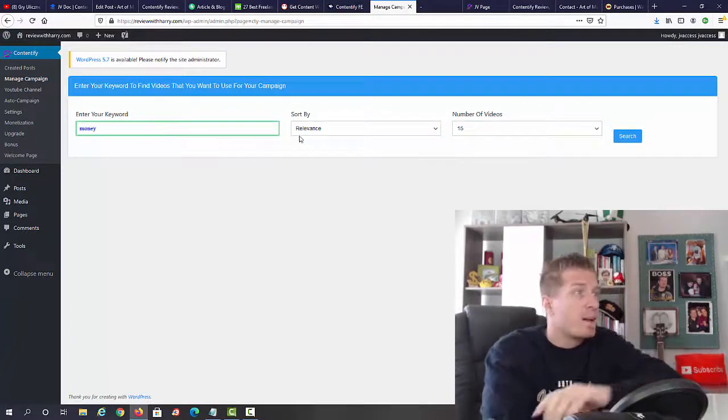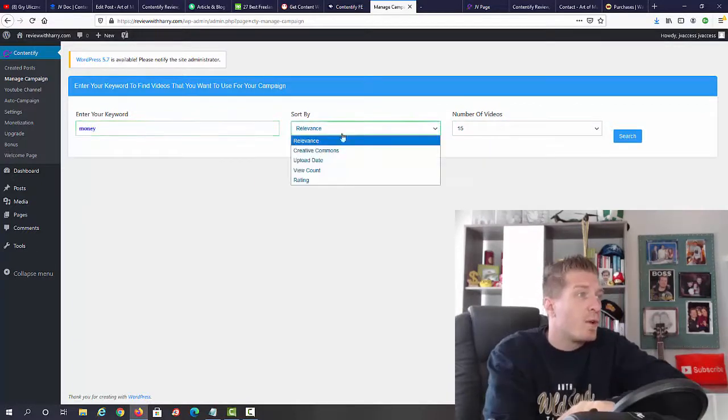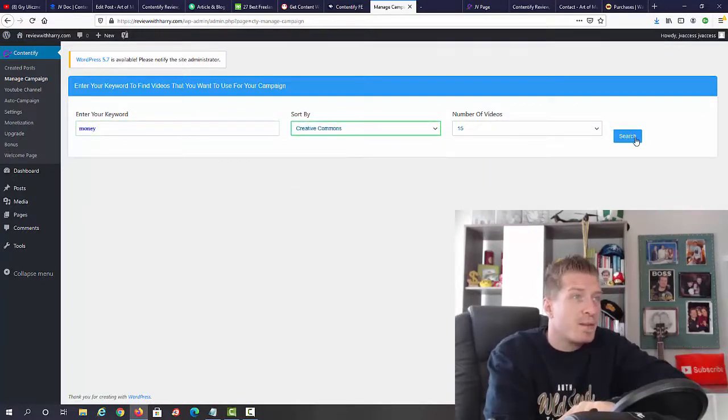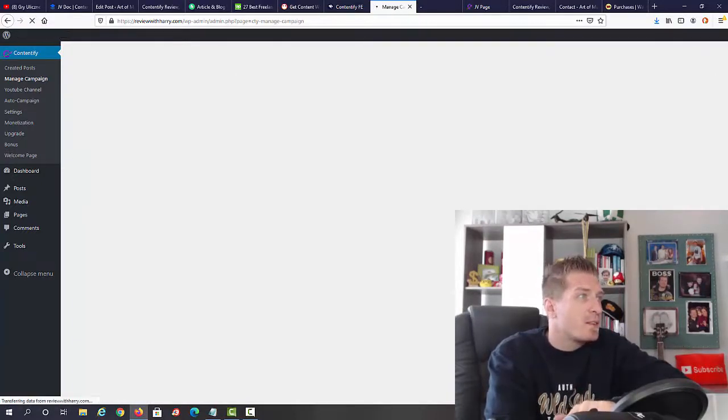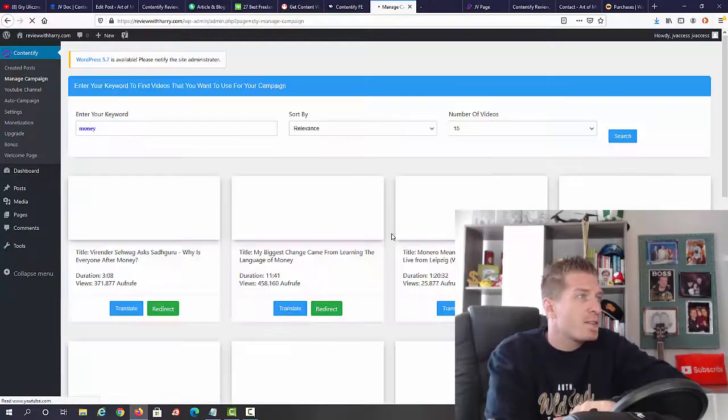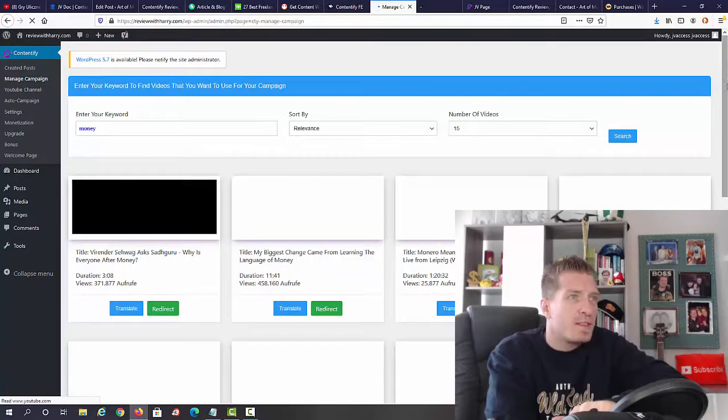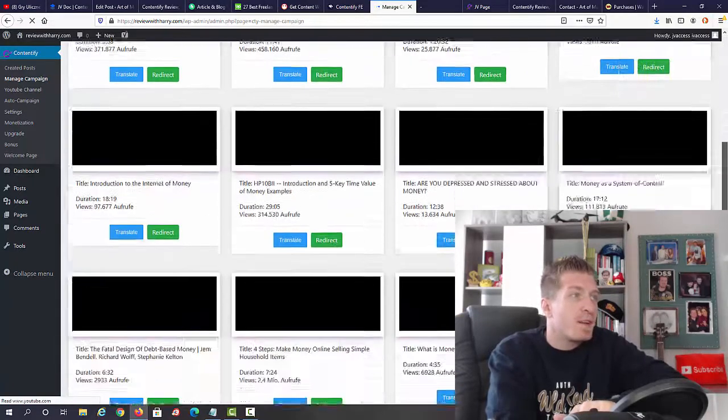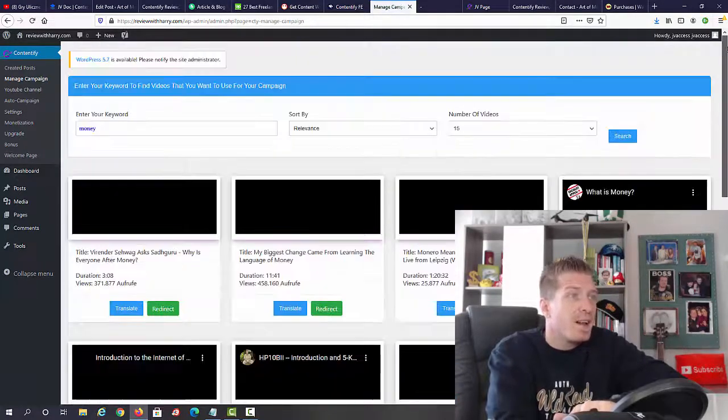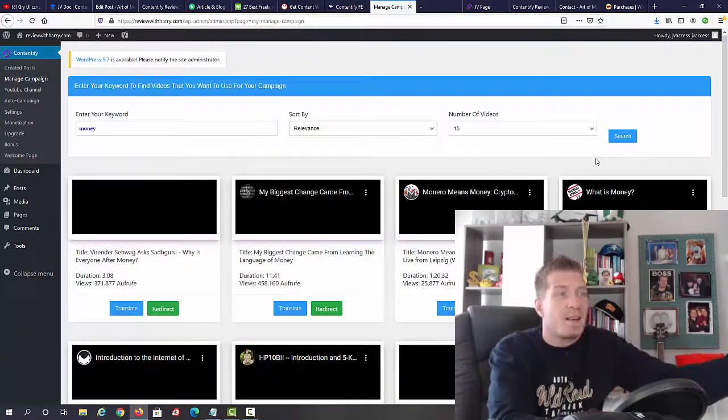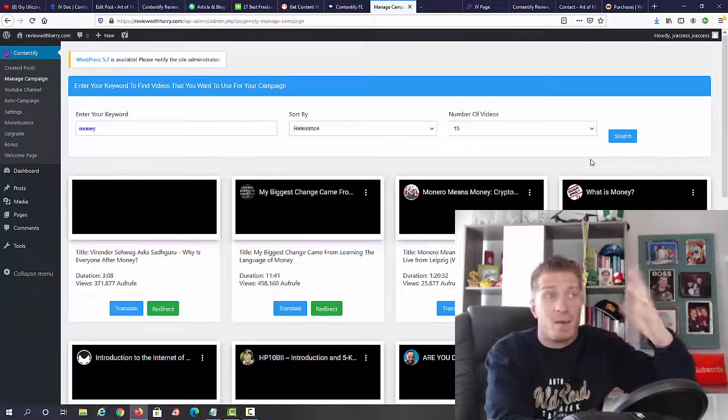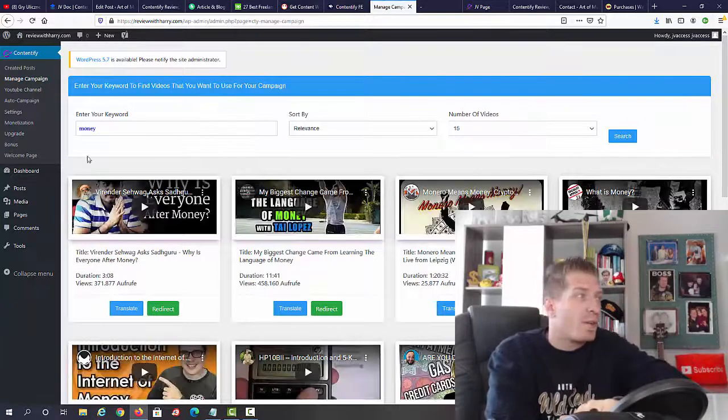Let's just type in money and go with creative commons to be safe. Let's click on search. As you can see, we have all of these different videos that you can instantly grab and remake them into an article or a blog post.